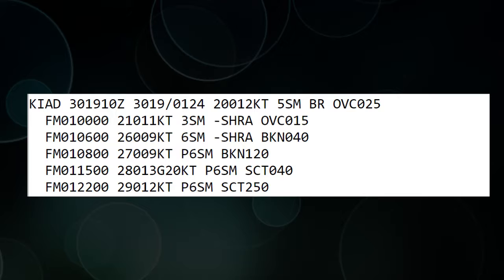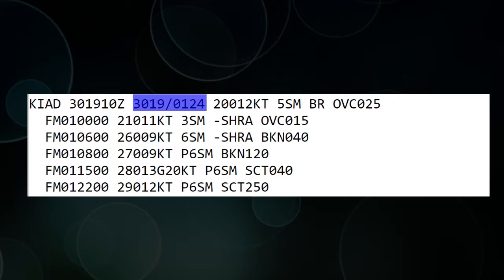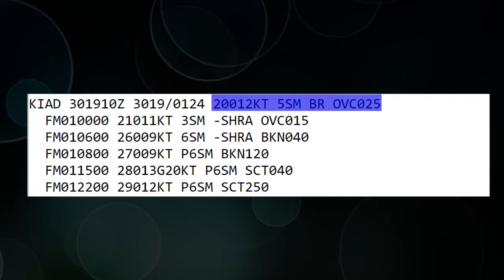Let's start at the very top. KIAD is our airport. The weather came out on the 30th of the month at 1910 Zulu, and this next part is the validity period — how long the forecast is valid for. The forecast is valid from the 30th at 19 Zulu until the first at 24 Zulu, so a little over a 24-hour period.